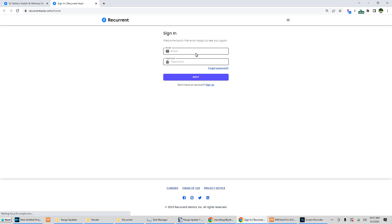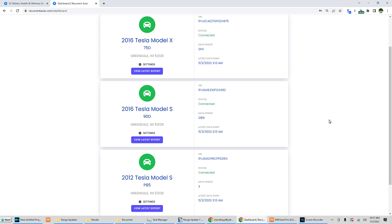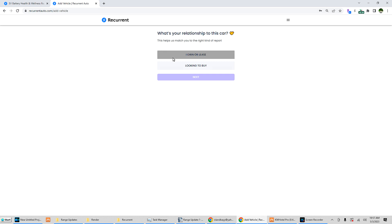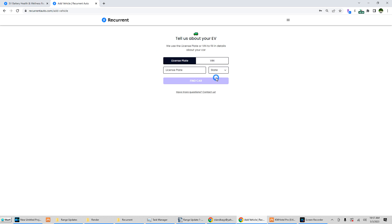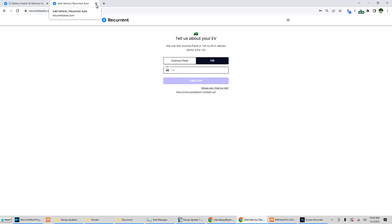Let's go to sign in. I'm already signed in, brings us right here. When you first sign up, you click add new. Are you looking to buy or do you own or lease? If you already own or lease, you can enter a license plate or VIN. I figure VIN's better. You have to log into your Tesla account for a Tesla - I can't comment for other manufacturers - and then it will link.